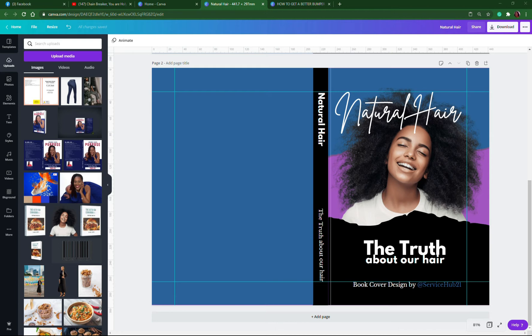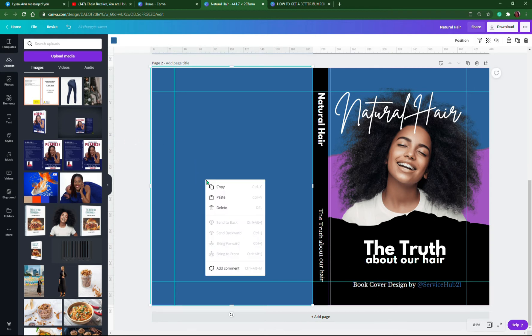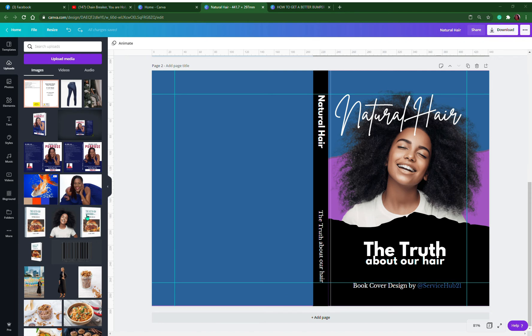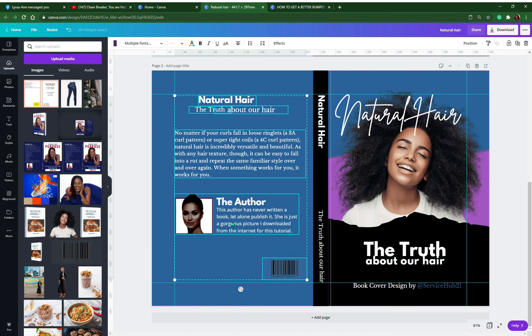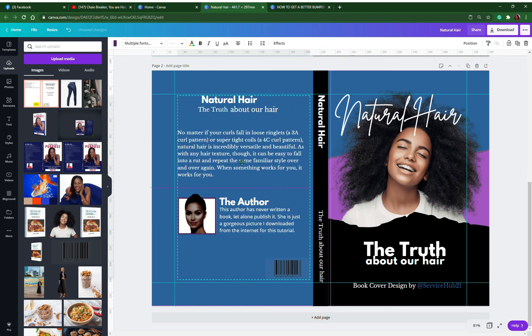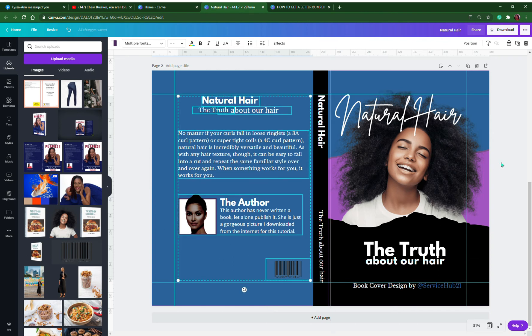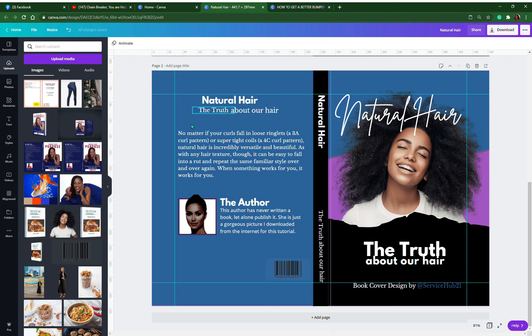Let's copy some more stuff. I've been doing a bit of work and I don't want to redo it all just for the camera. We say copy, come back here, paste, and everything will just fall right there. In no time, this is a book cover design.